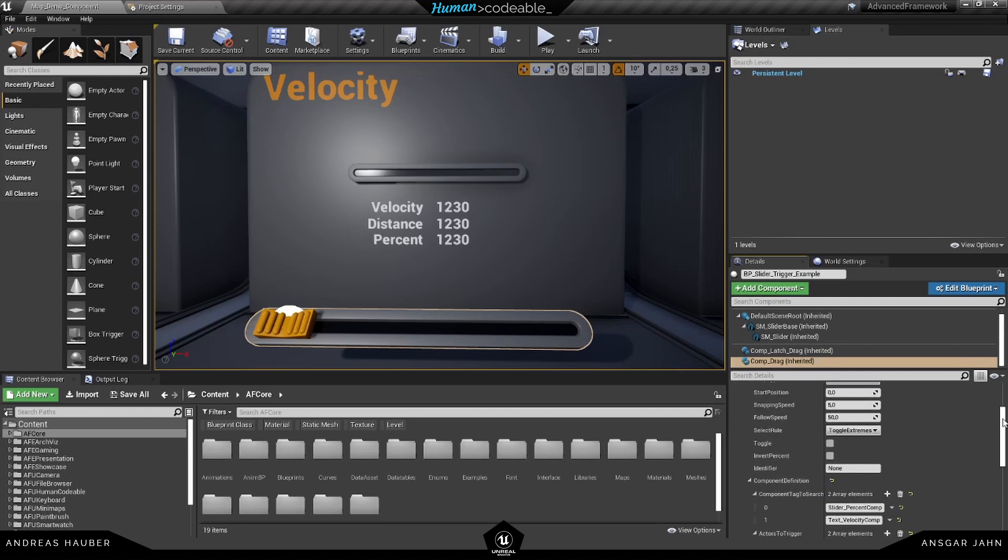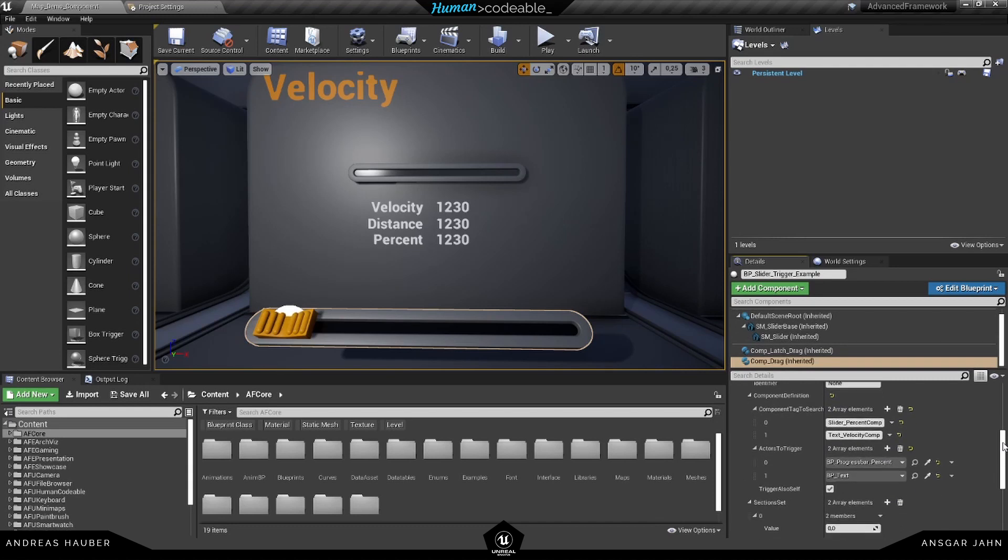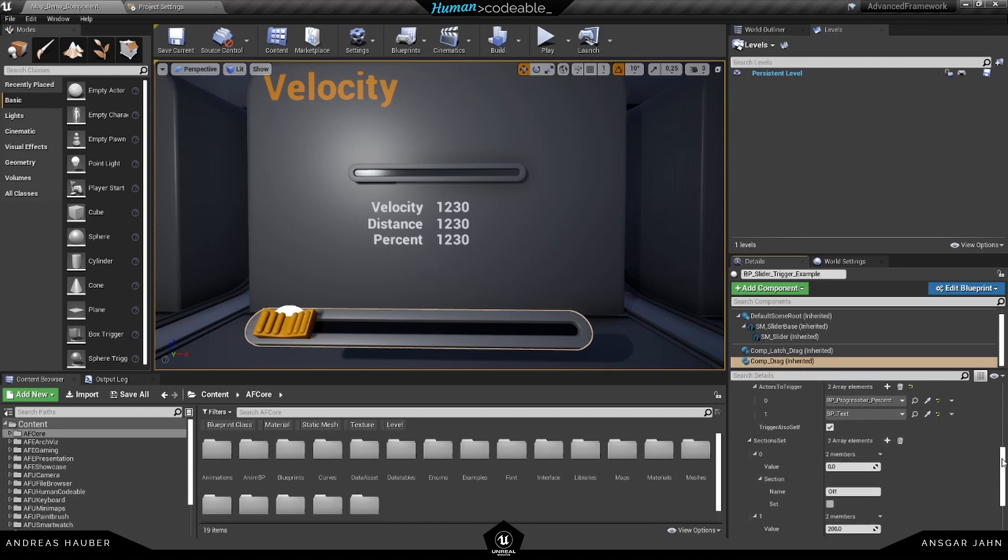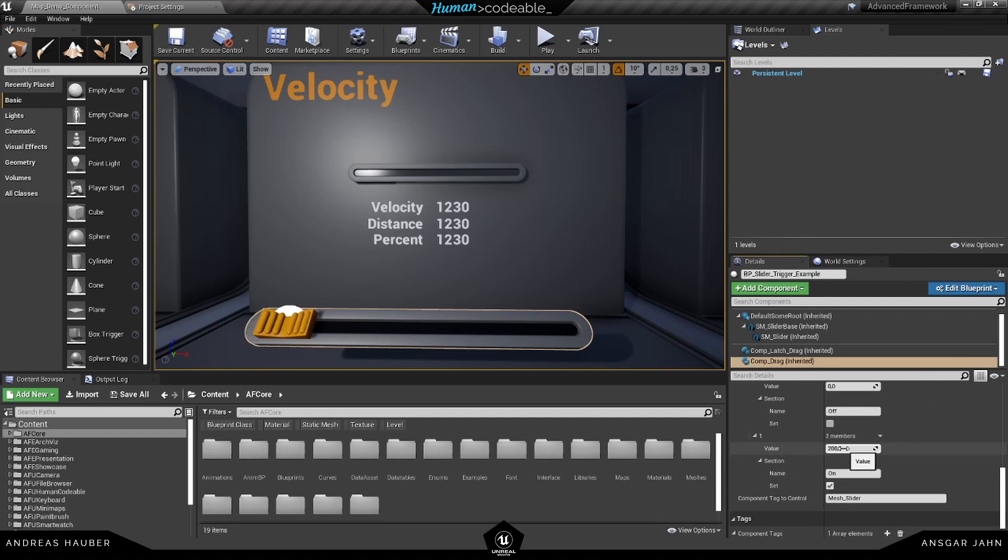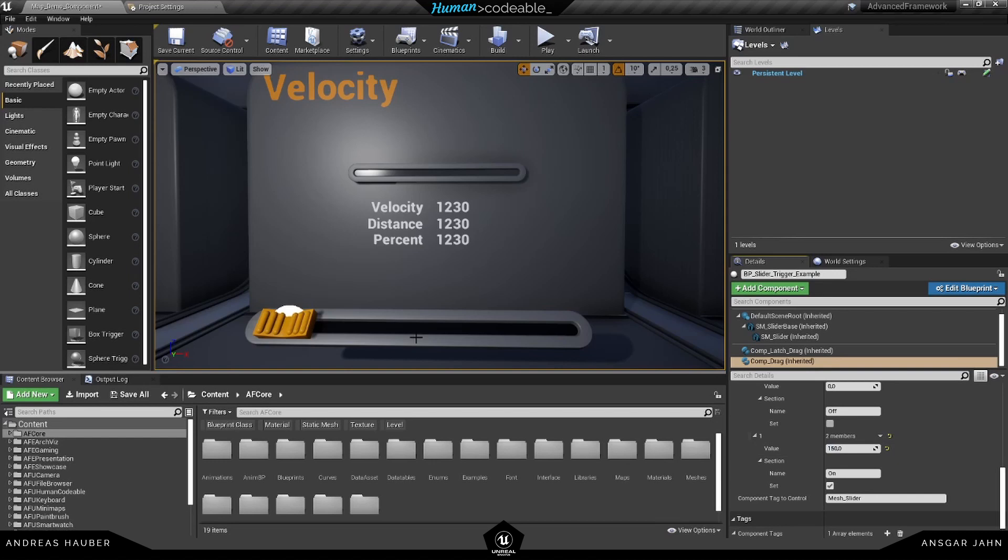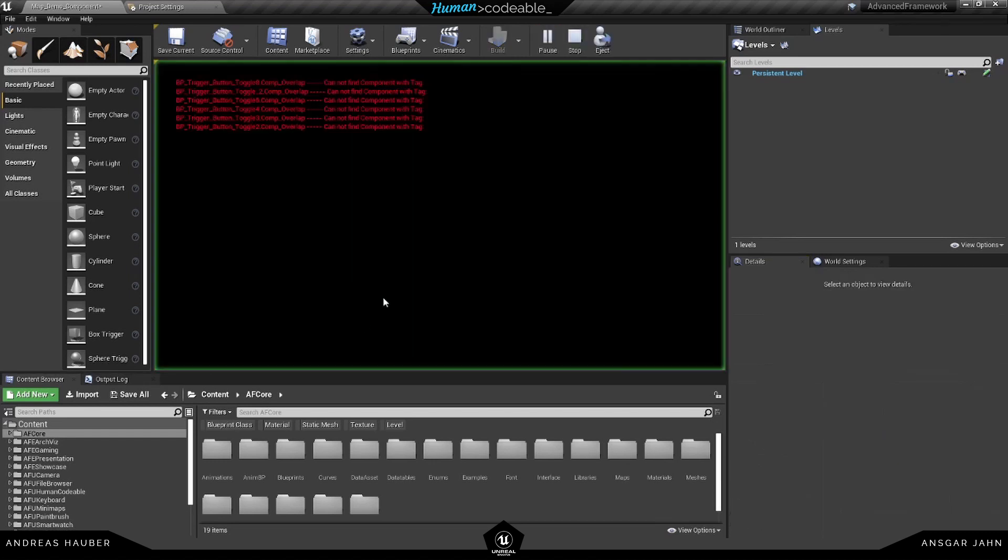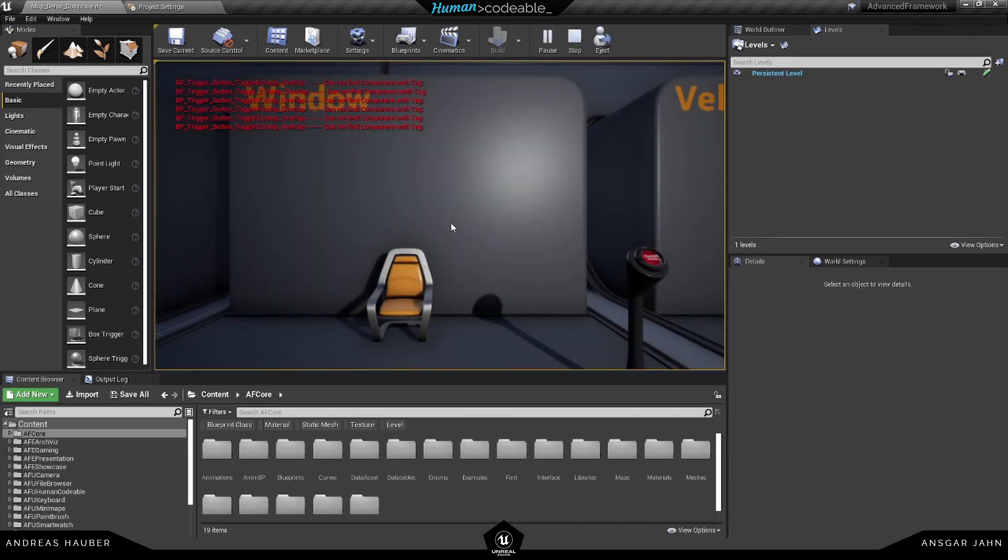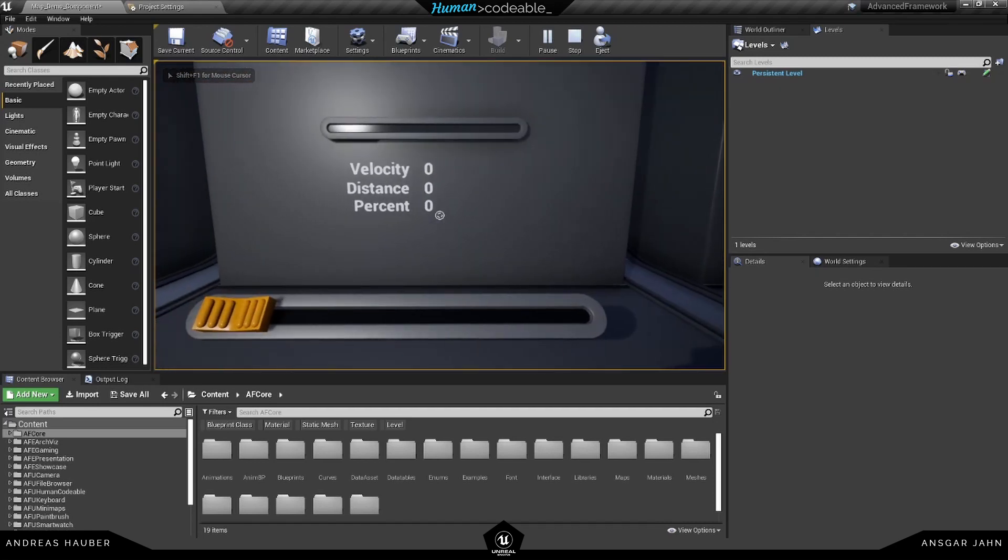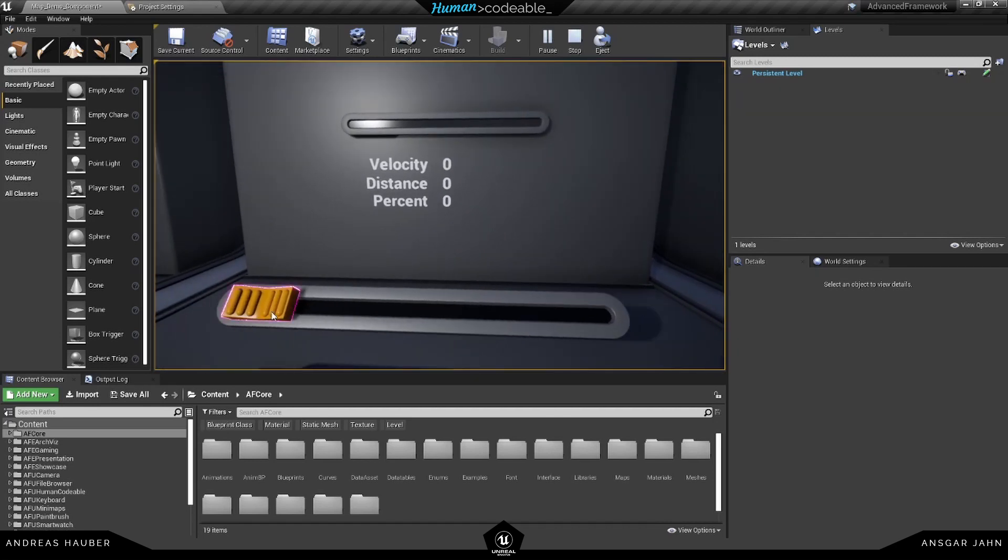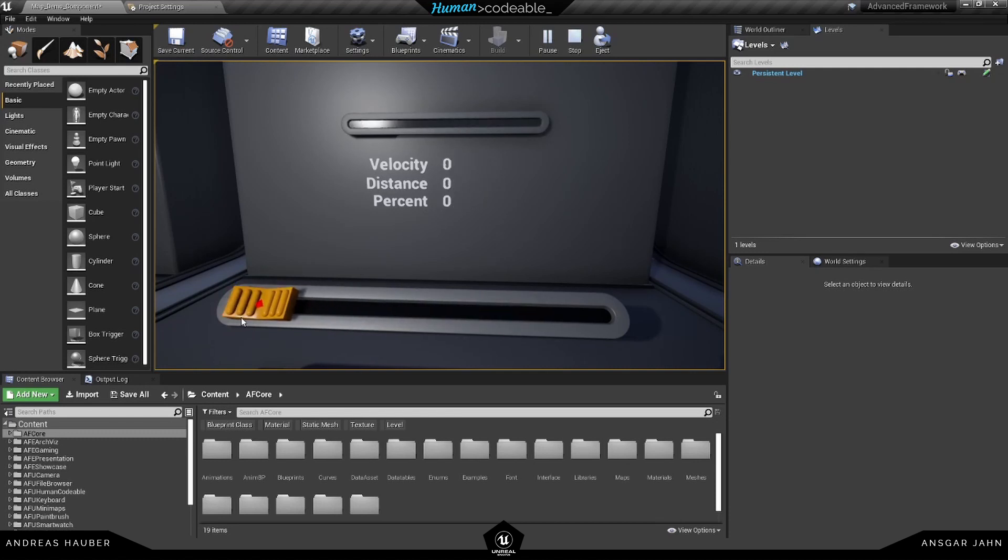But I wanted to show you where the 200 is coming from. So we have our two sections here, the start here with a value of zero and the other one in this case is 200. So we can move the slider 200 centimeters in one direction. If we change this, for example to 150, we can only move it to around here and you will see that the distance now only moves to 150.